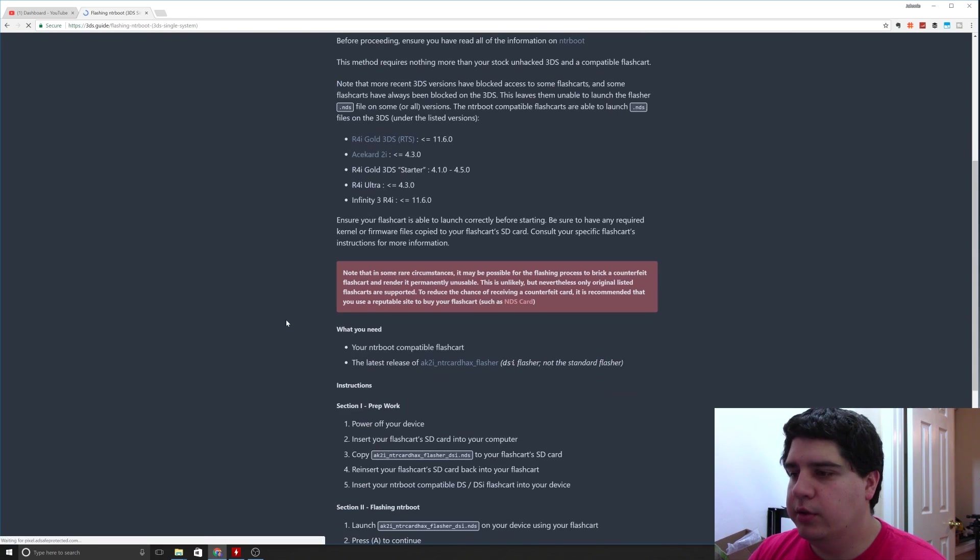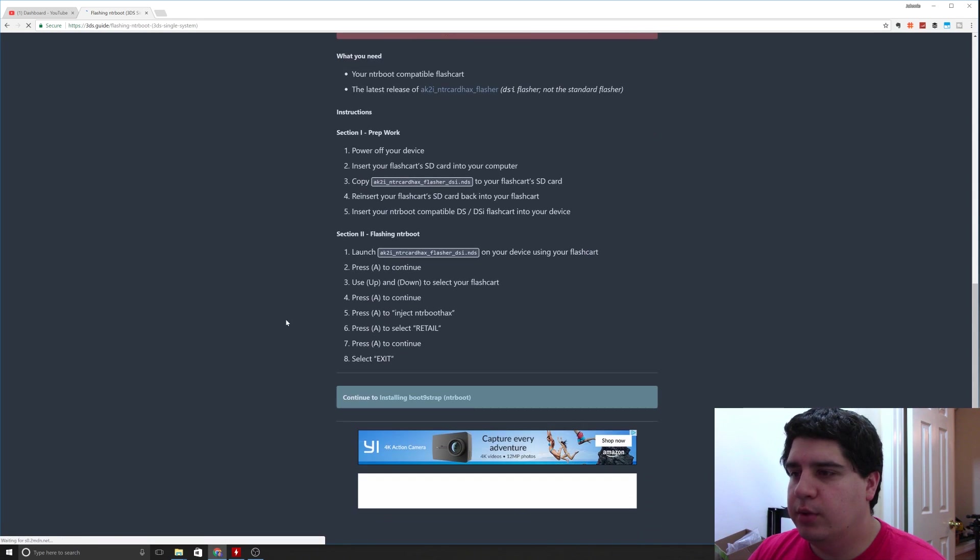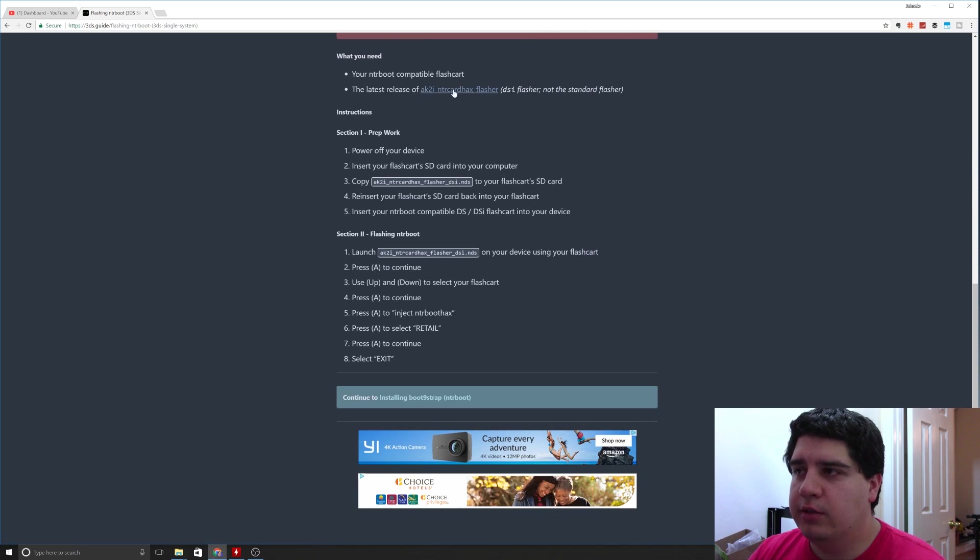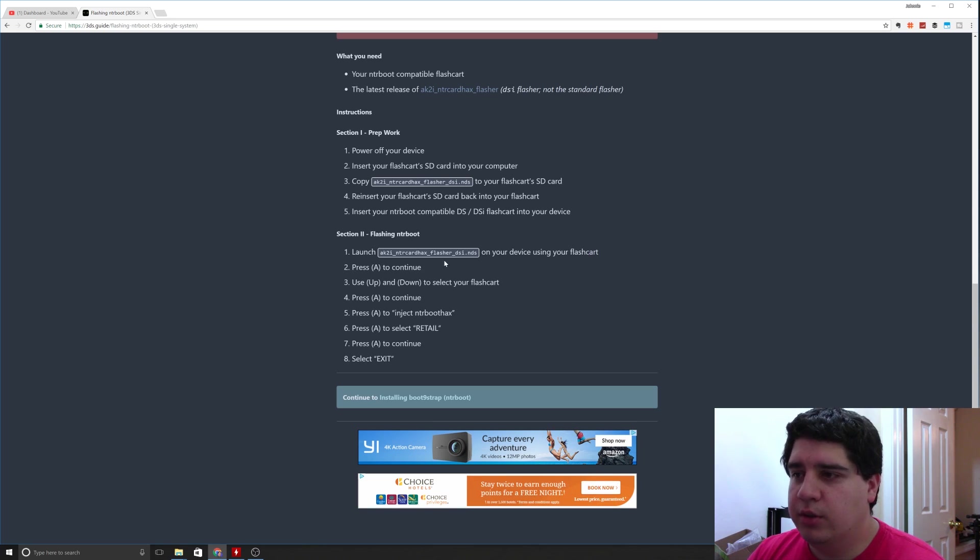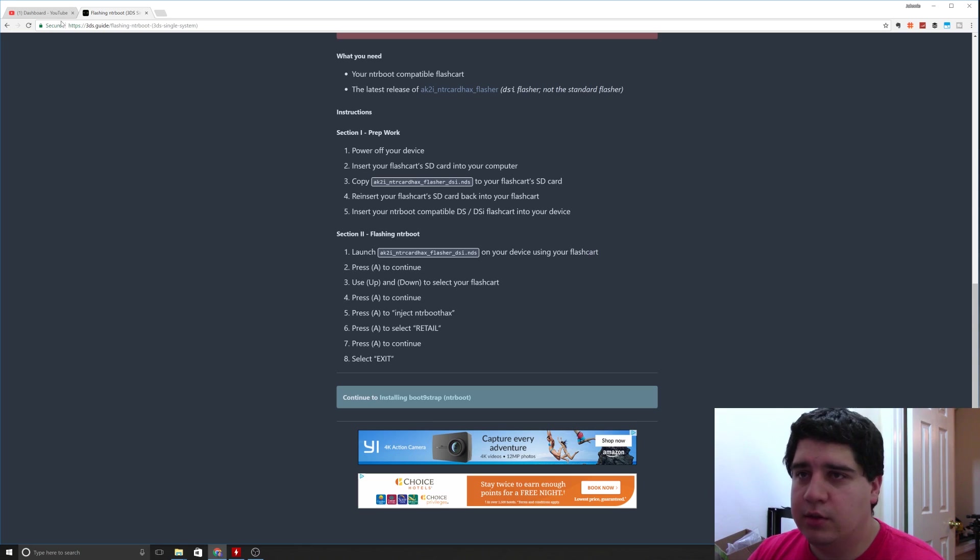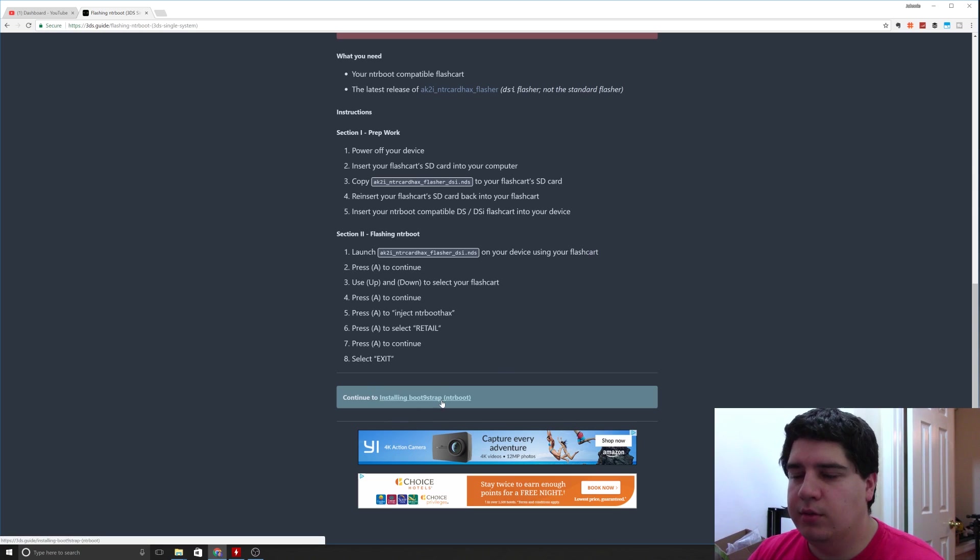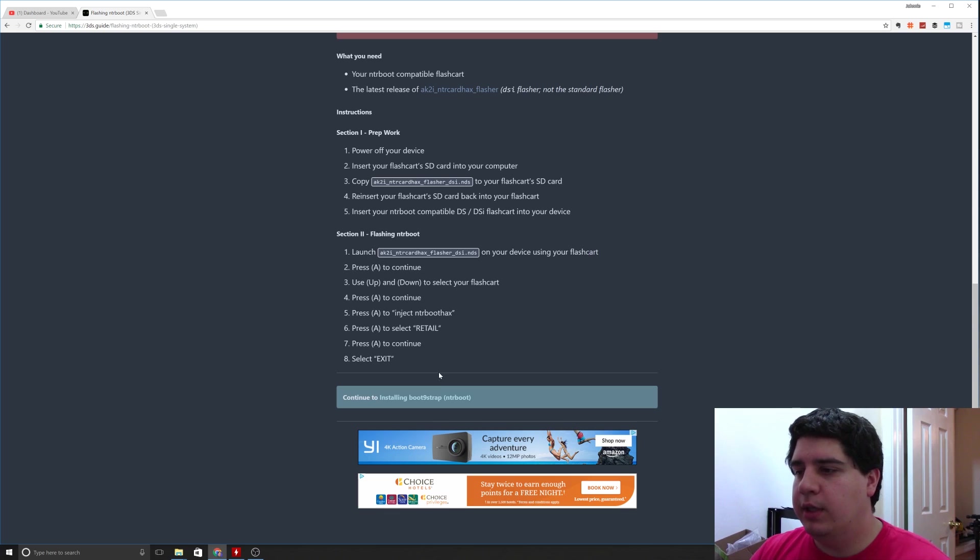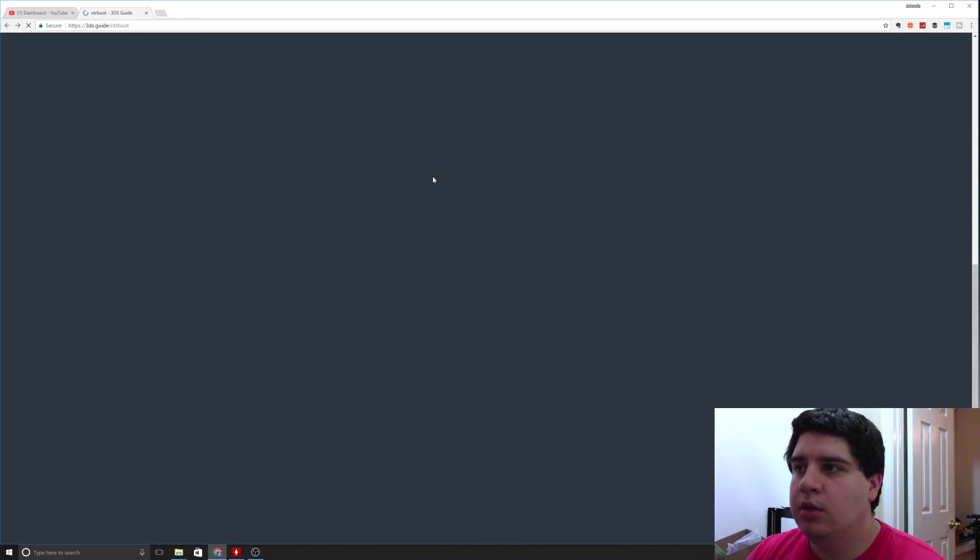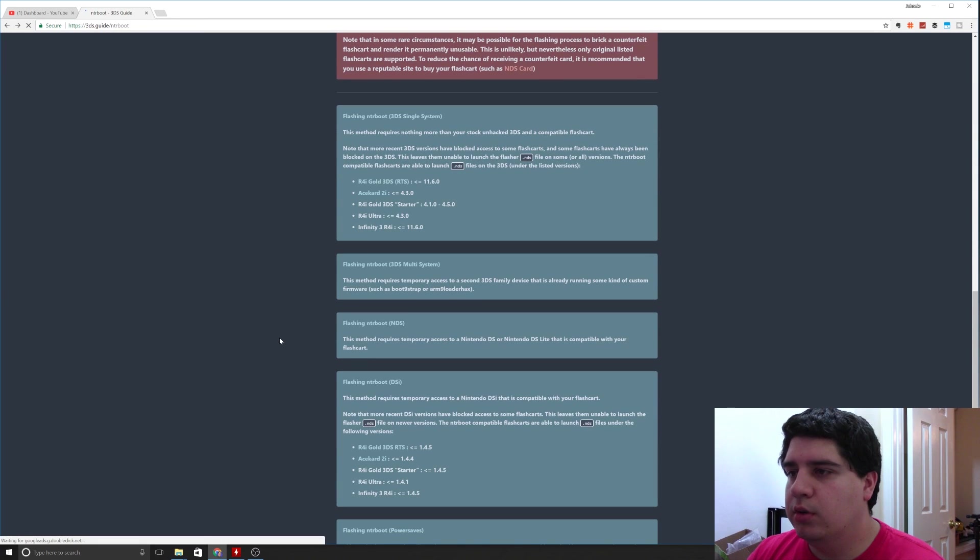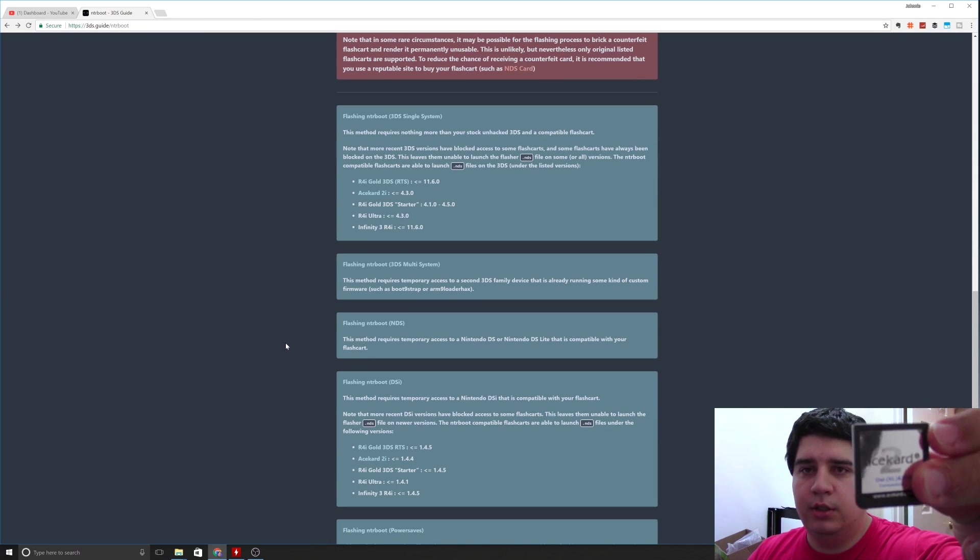So what I'm going to do here, I'll go ahead and run through real quick the single system process just so you guys can see. It's pretty simple. You're going to need the latest release of the NTR card hacks flasher. You're going to put that on your SD card and then launch that from the flash cartridge. Then just follow the directions for the key presses to inject the NTR boot hacks, and you'll basically be there. Obviously there's more stuff you have to do after the fact to actually get luma loaded on the 3DS, but that's how you get the flash cartridge injection going.